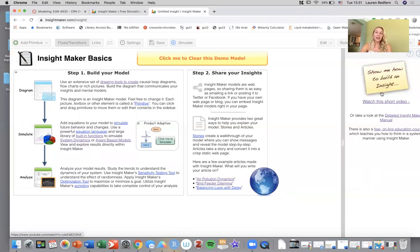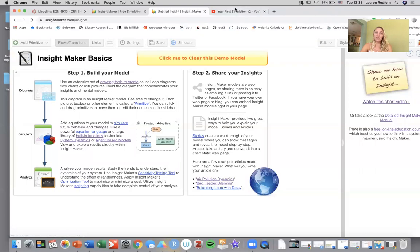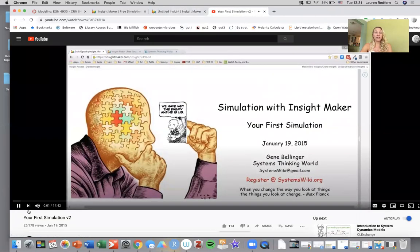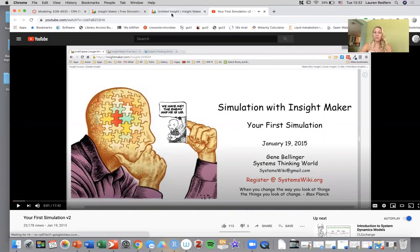On the right hand side you can also link to show me how to build an insight, and when you click watch this short video, this is the tutorial that's also linked on Canvas that gets you started with building your model.